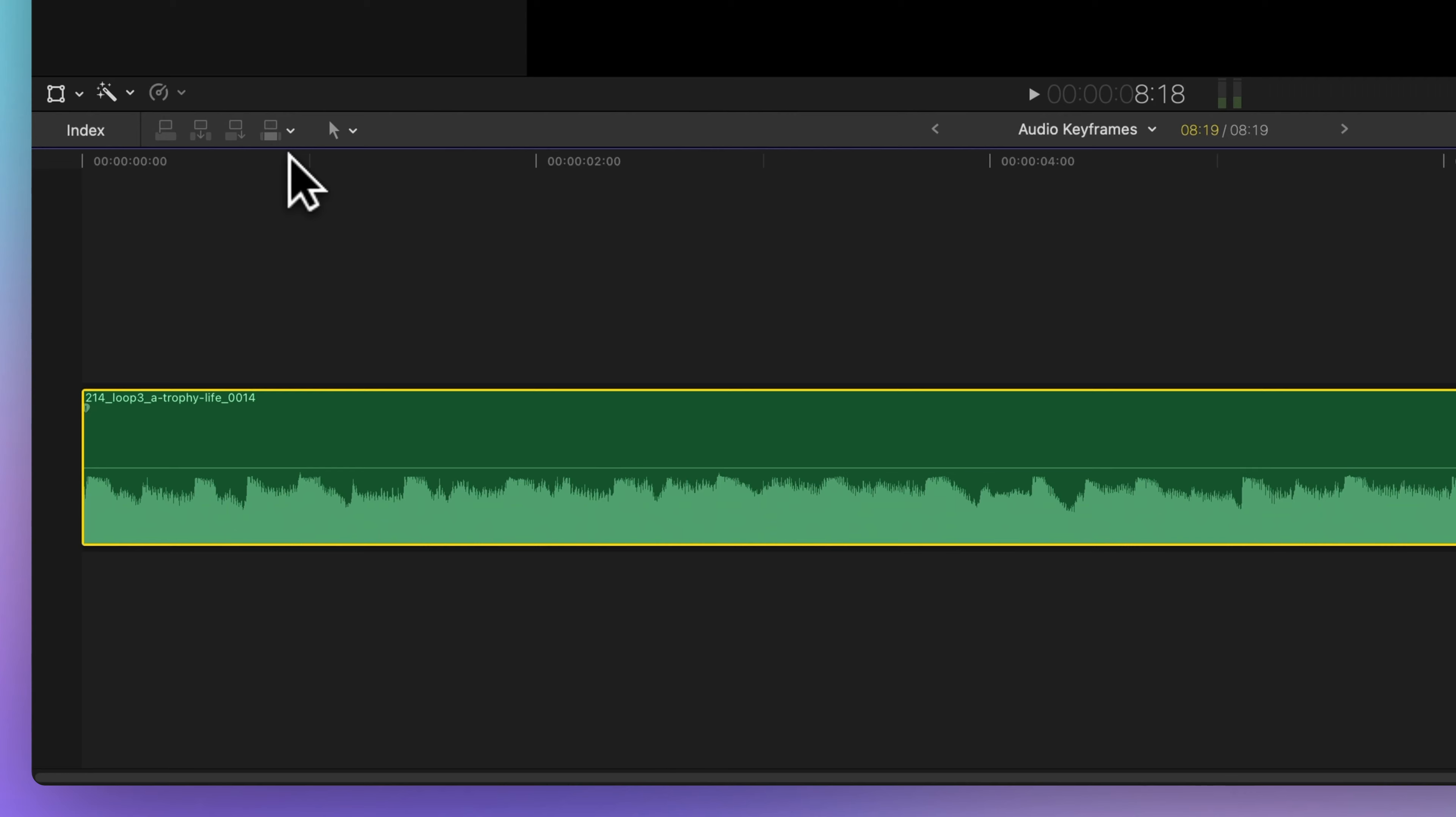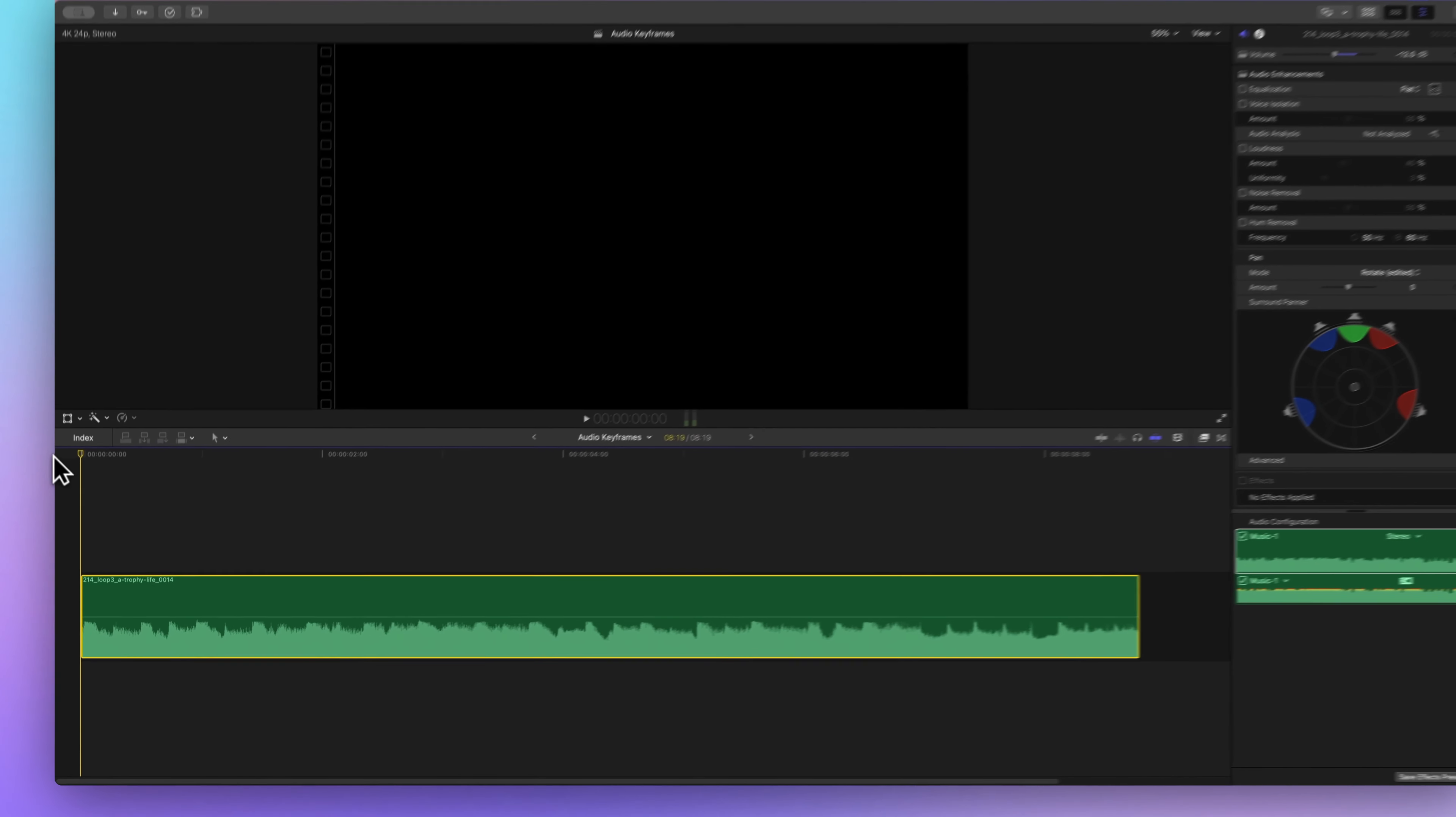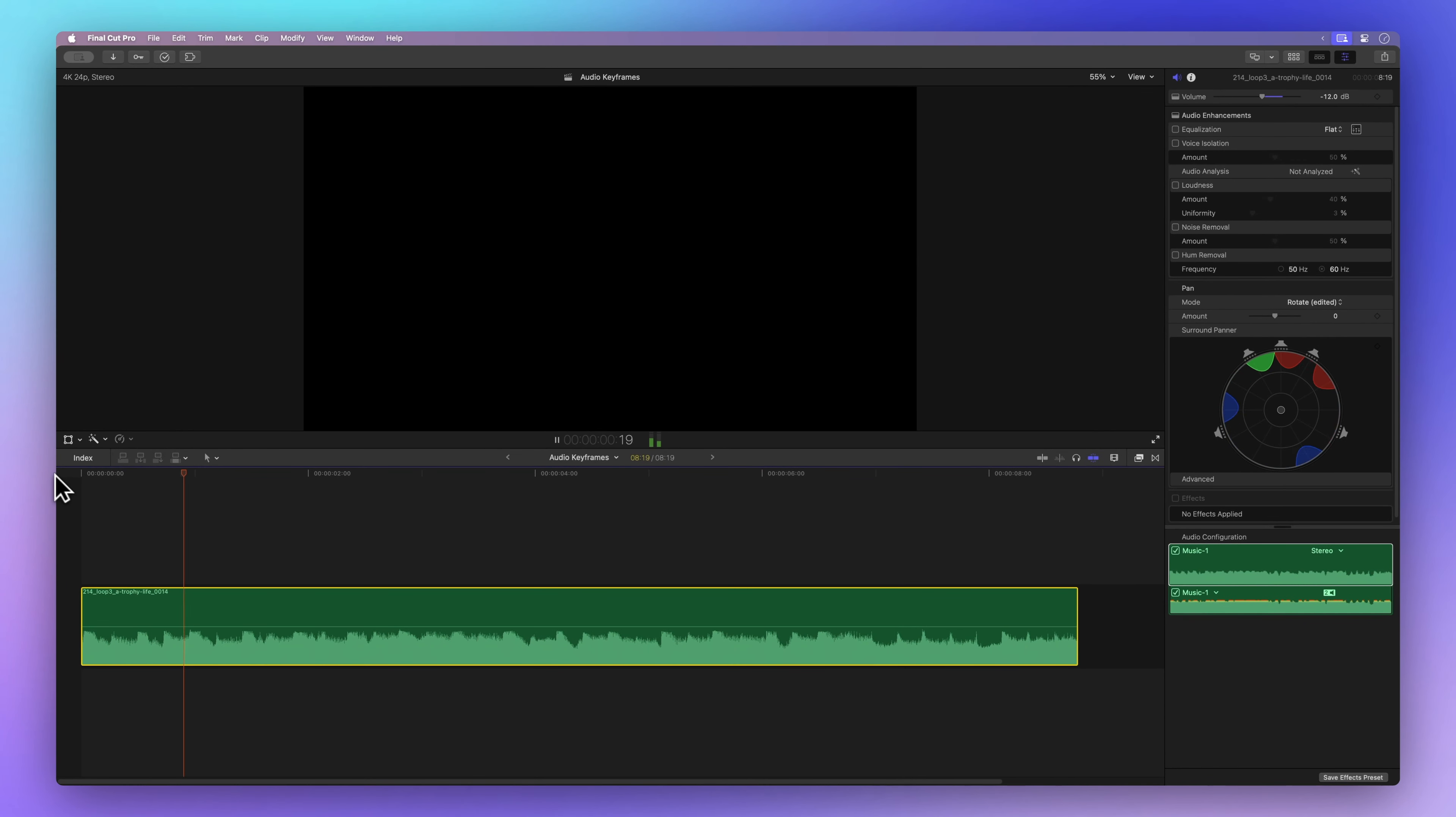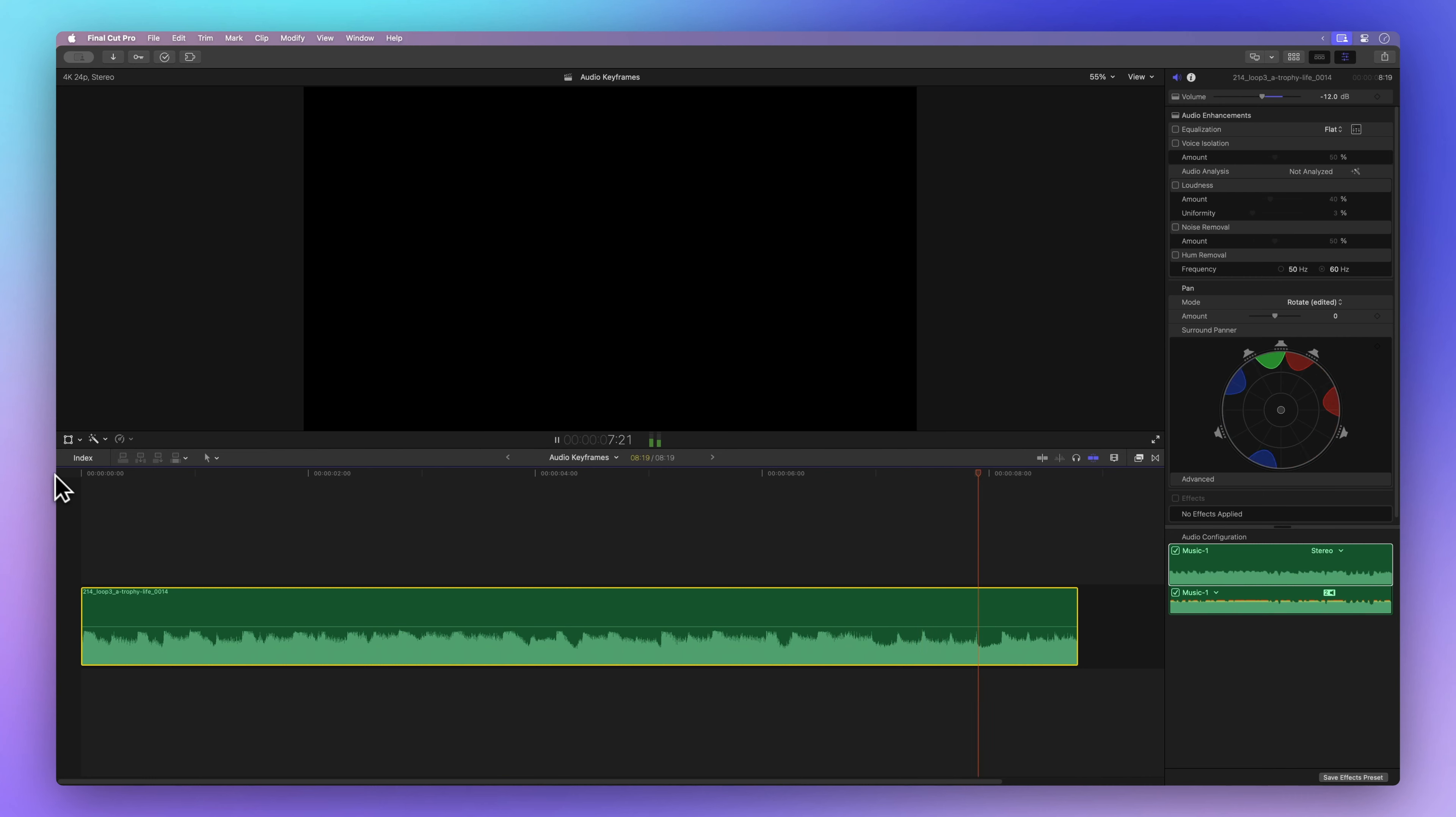For the best experience, try using headphones. Let's give it a listen now. Ah, nice. Sounds much better, right?